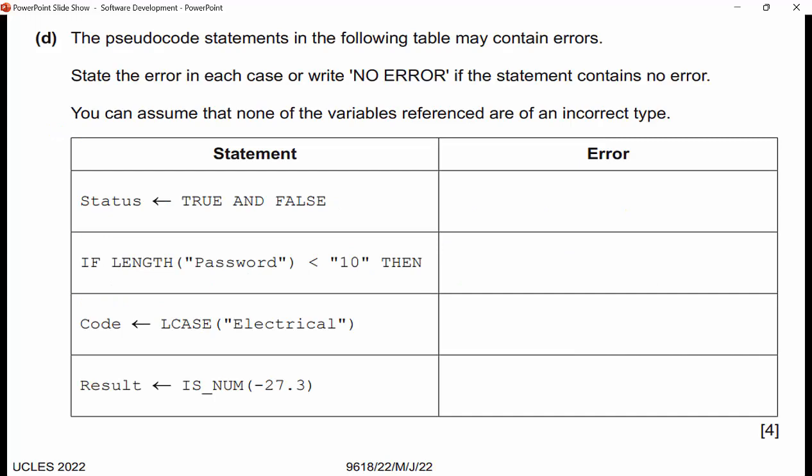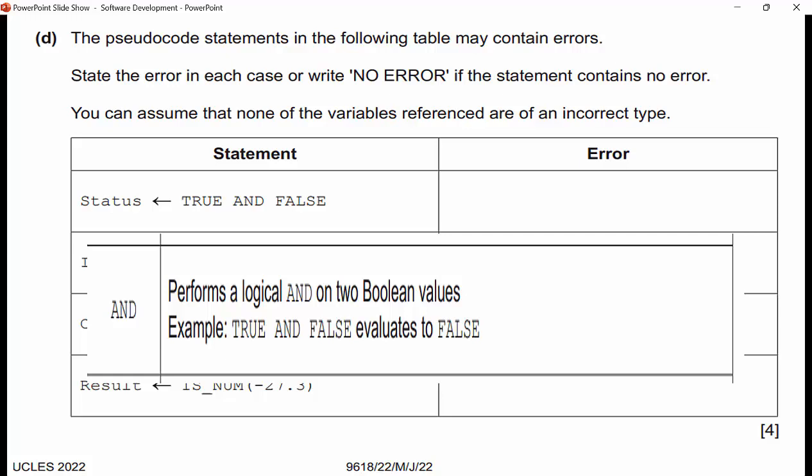The pseudocode statements in the following table may contain errors — this is worth four points. State the error in each case or write 'no error' if the statement contains no error. You can assume none of the variables referenced are of an incorrect type. Looking at the first one: 'status ← true AND false'. AND performs a logical operation on two Boolean values. True and false are both Boolean values, and true AND false evaluates to false — that is exactly what's used here. There's no error.